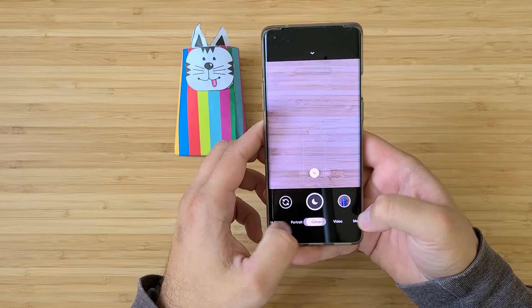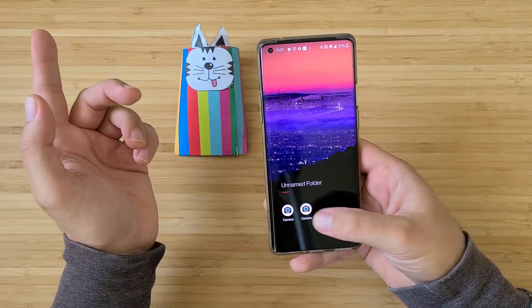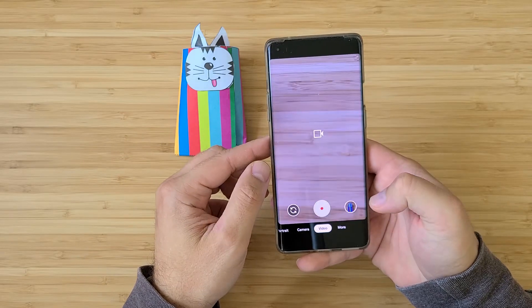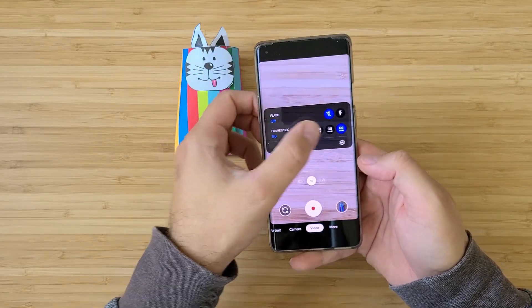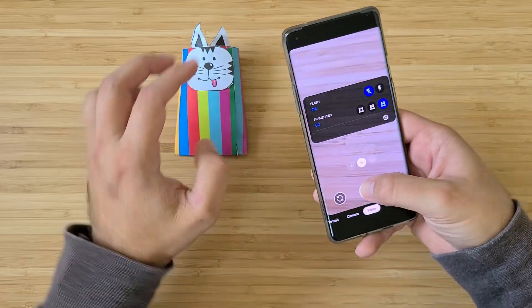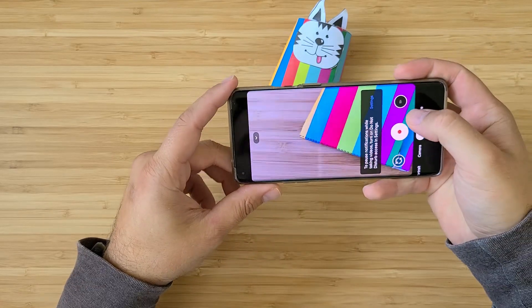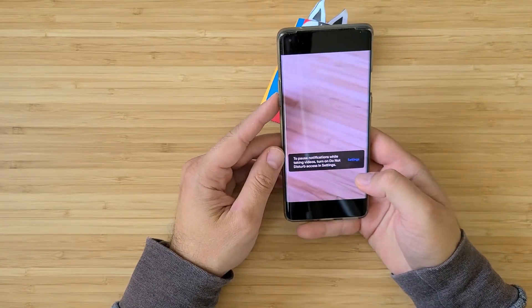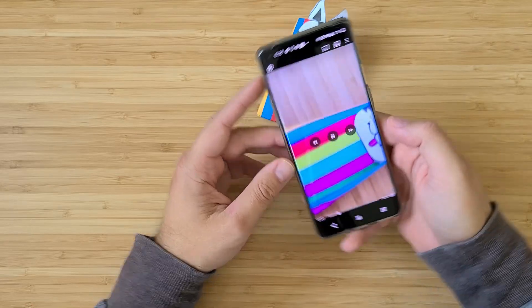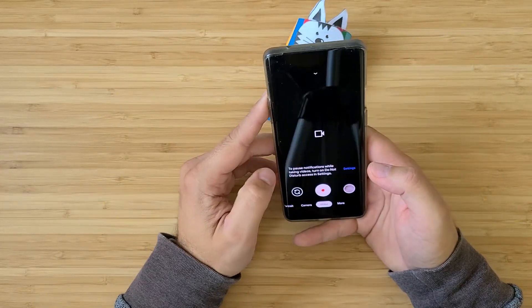Let's go to video mode. We have 60 frames per second. Let's do a short test — 60fps and stabilization kicks in, seems to be working. Another 60fps test — perfect video.